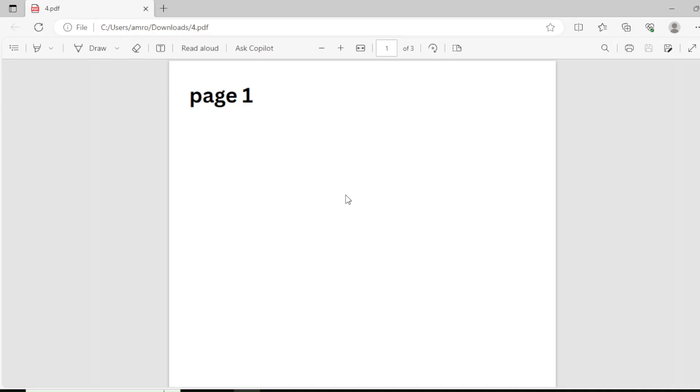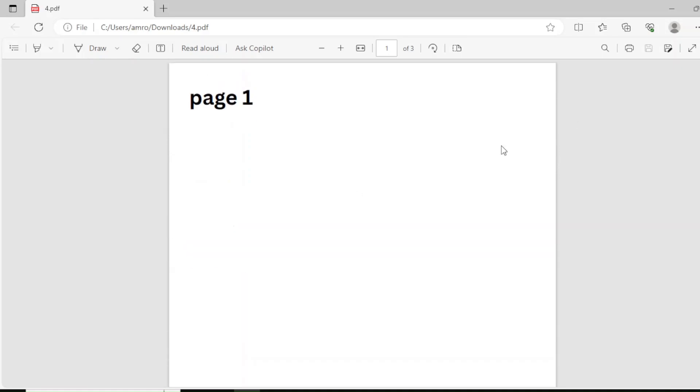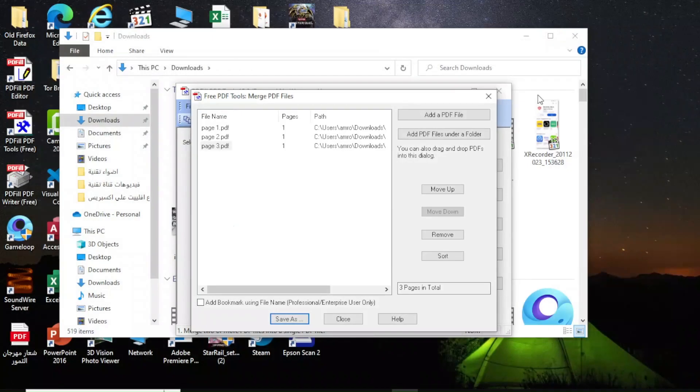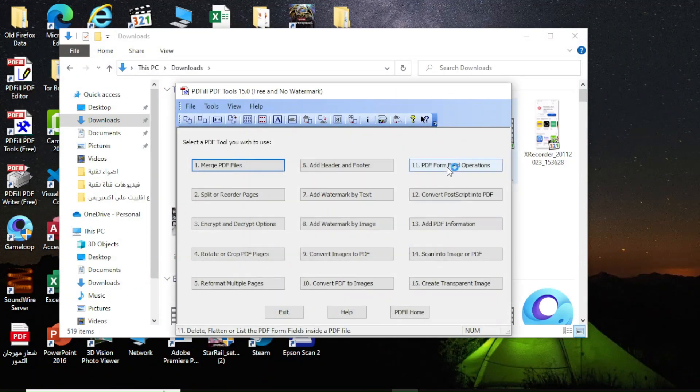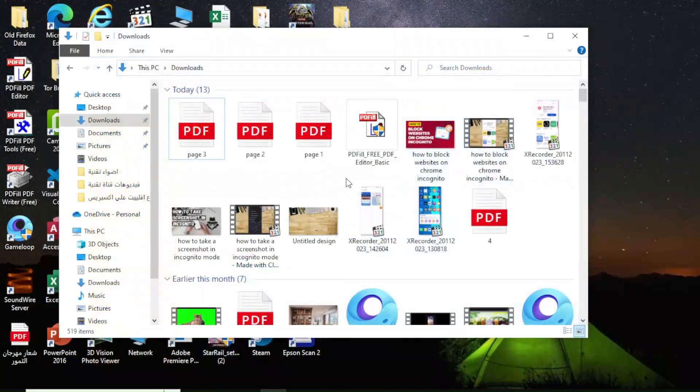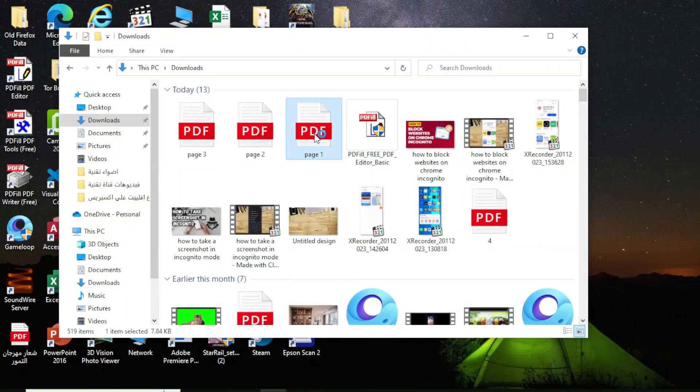As you can see, the files have already been successfully merged for free and without the need for an internet connection. I will show you the pages to further prove that the method works.